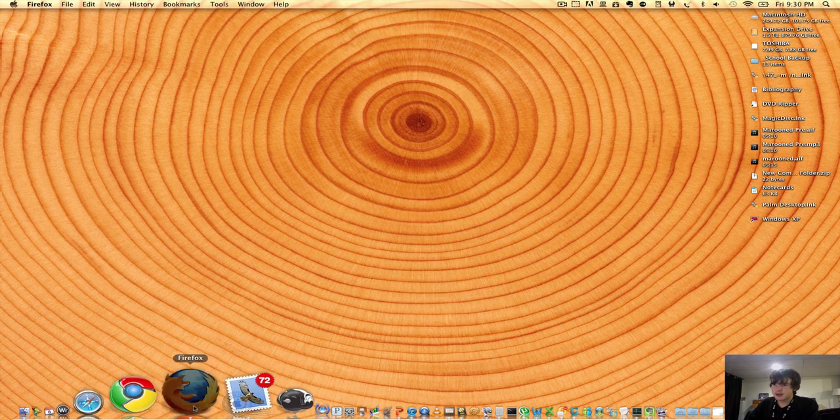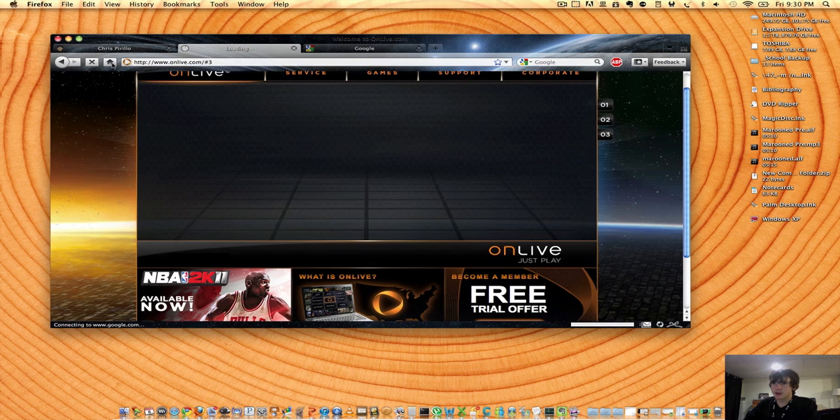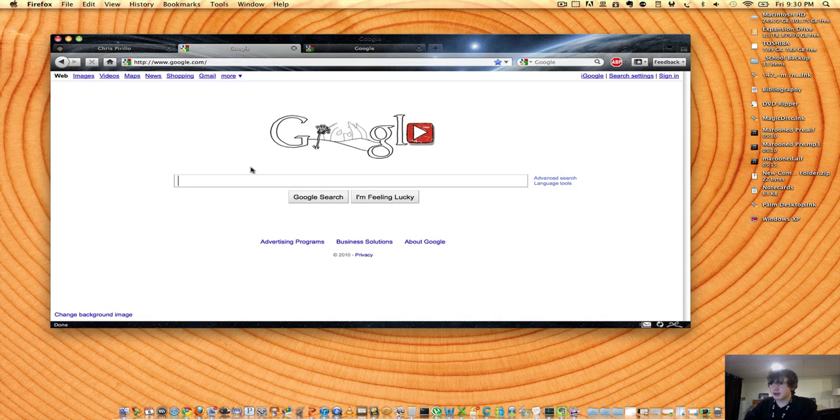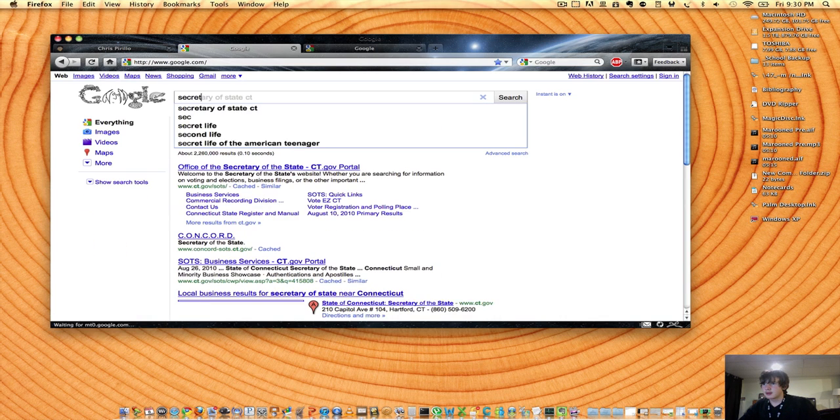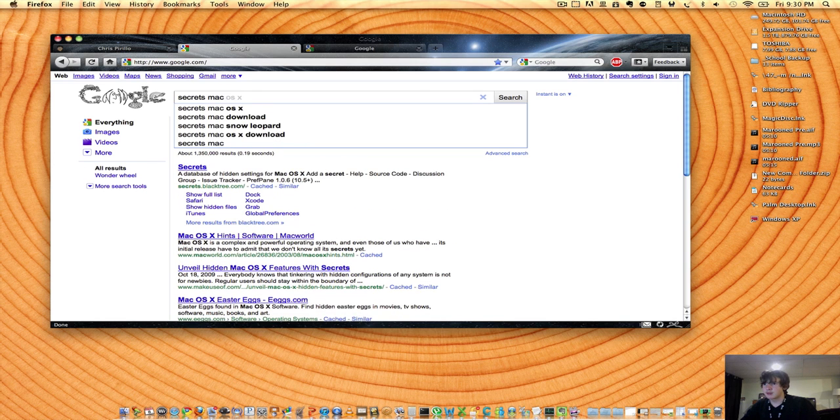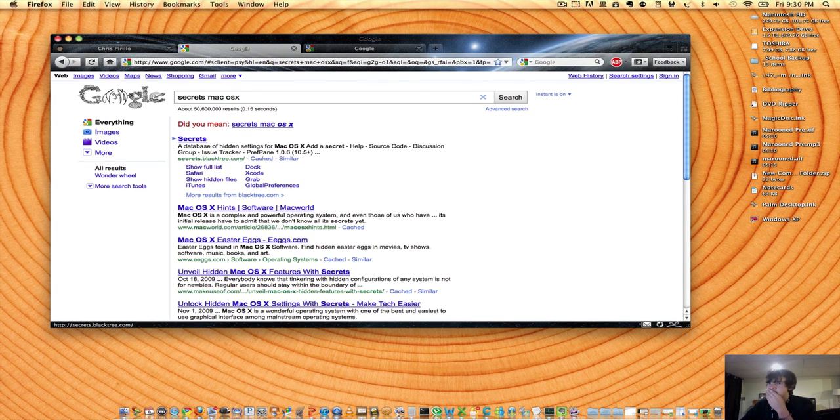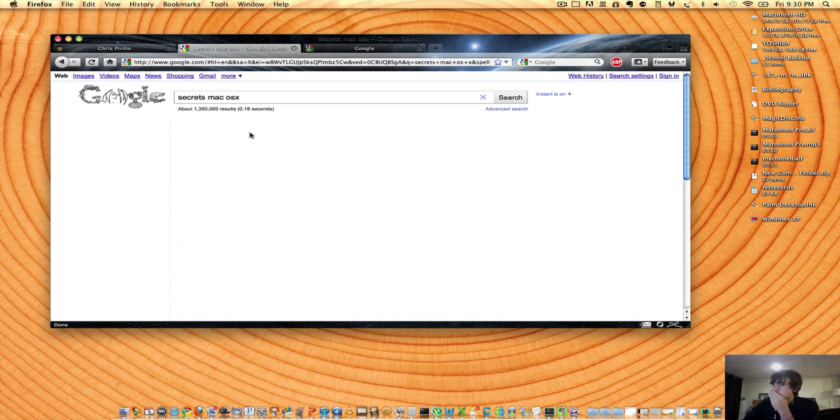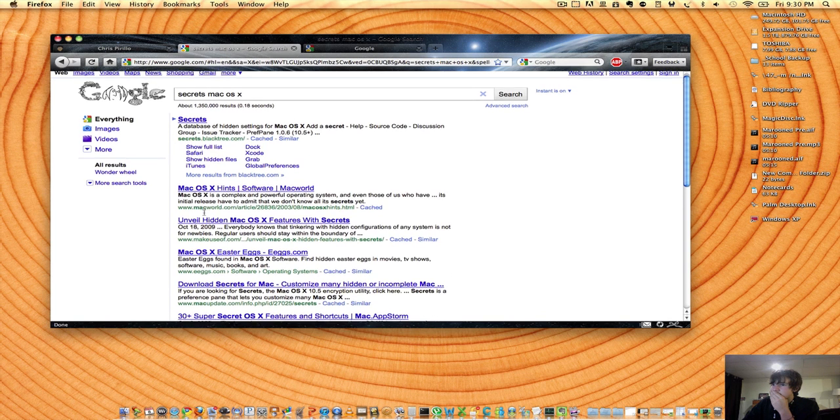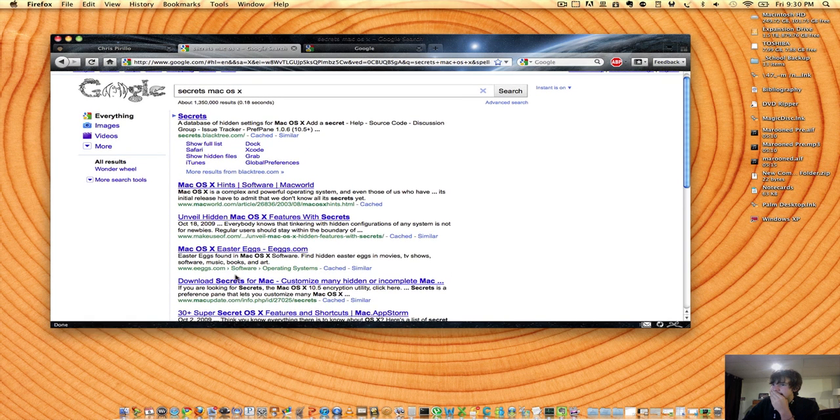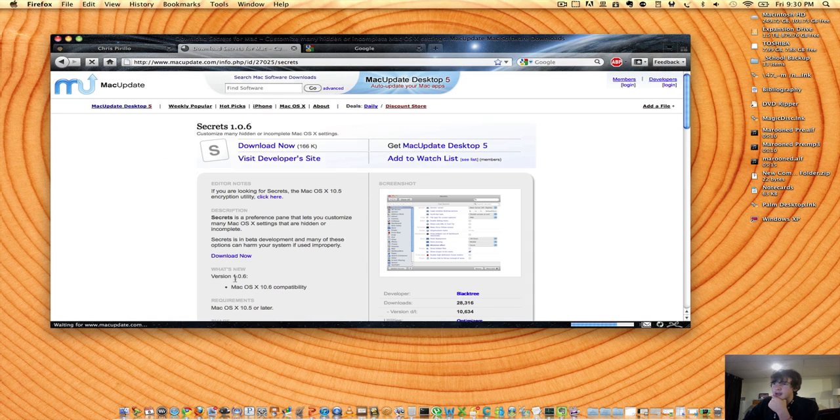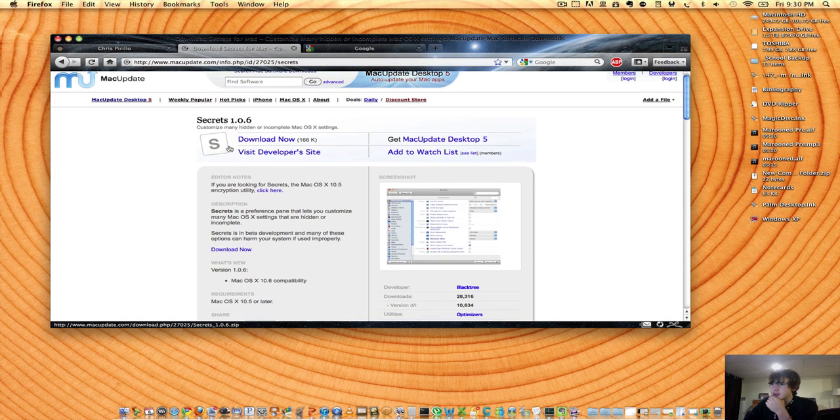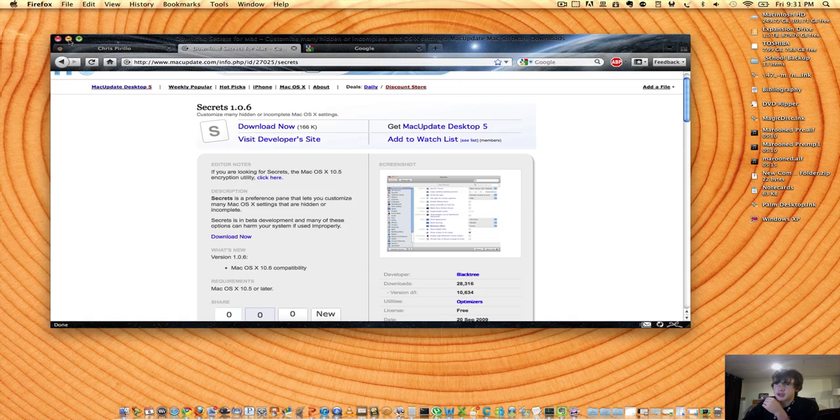All you have to do to get this program is search it under Google. Type in Secrets, Mac, and then OS X, and you probably want this one right here. I'll definitely put it in a link. It's called Secrets 1.06, and it works with Mac OS X.6, or in other words, Snow Leopard.